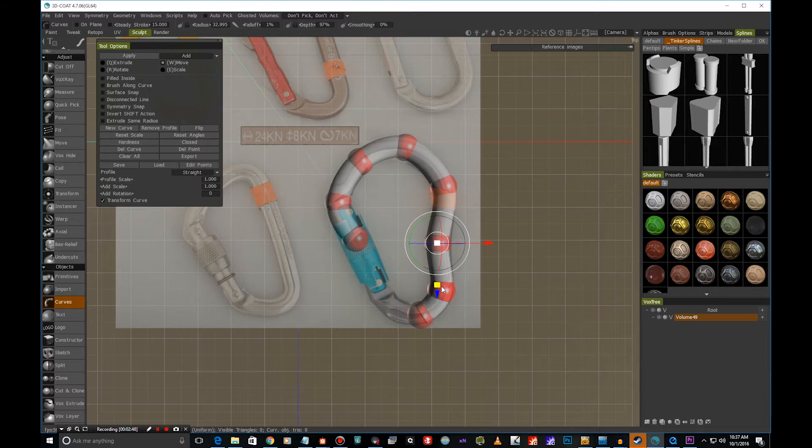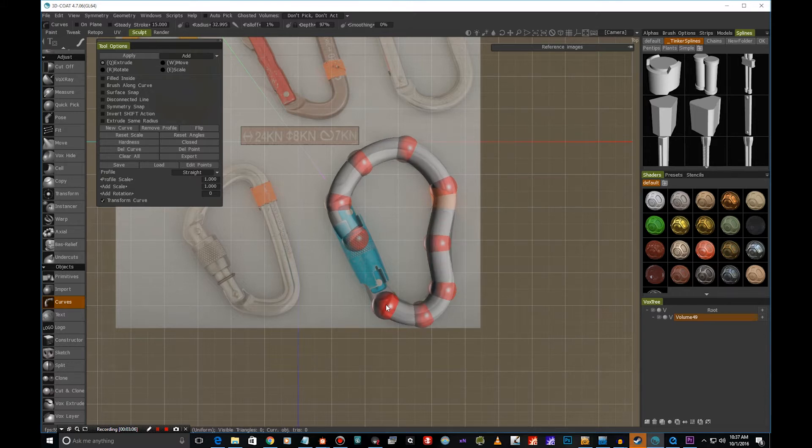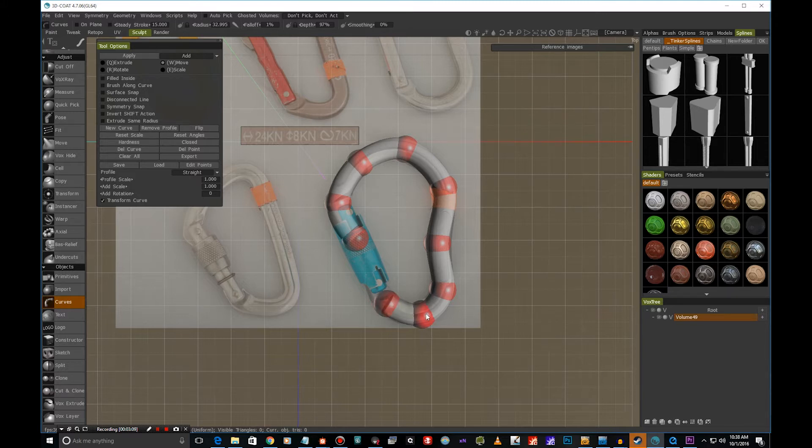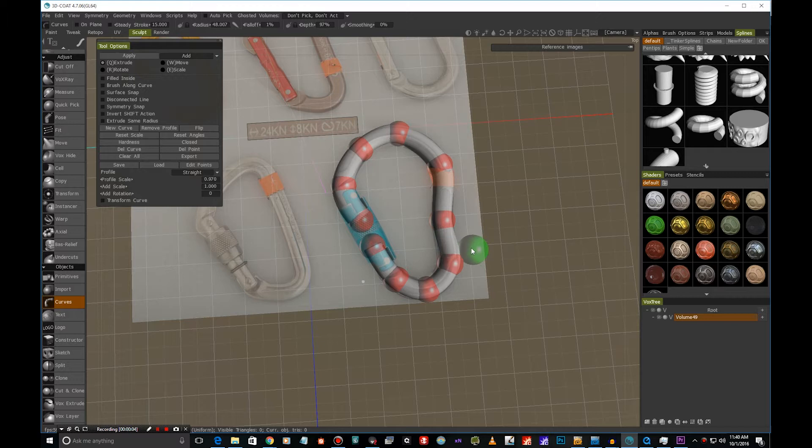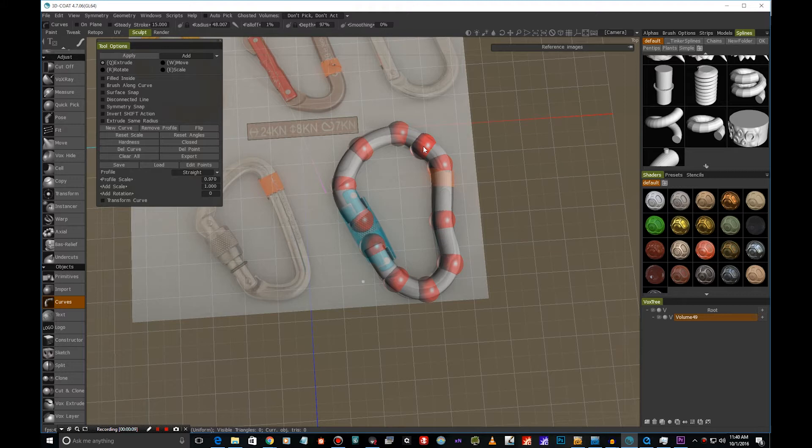Yes, something like this might actually be really nice. So anytime when we get this green ball, it means we can continue adding the points. So you can also add points to the middle of the curve by just moving the mouse here. You can see that we have a green ball here, so you can just add a point here.